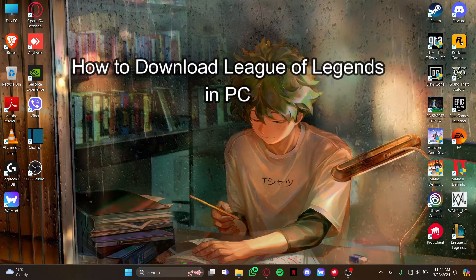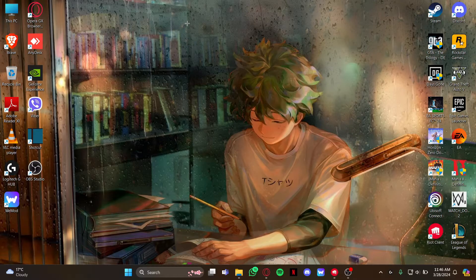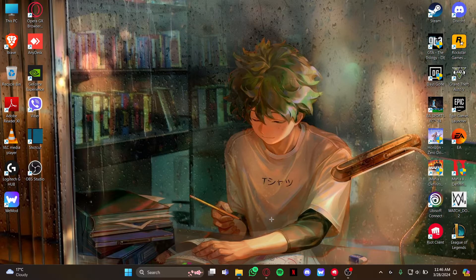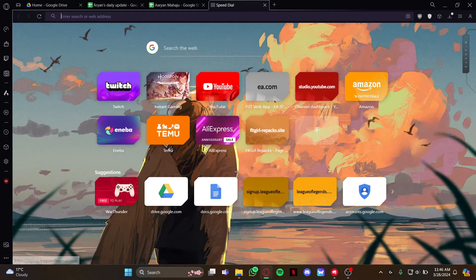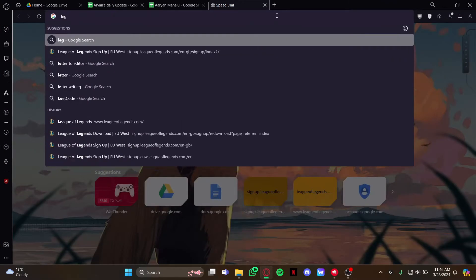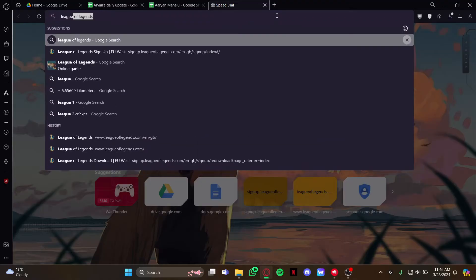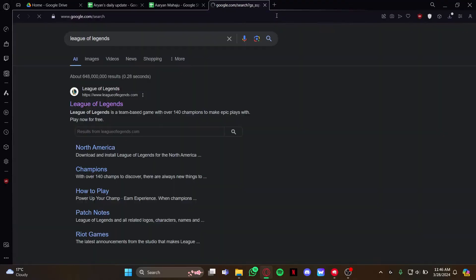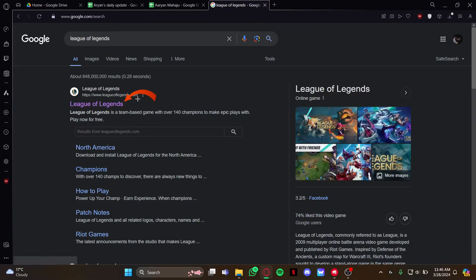Hi guys, welcome back to our channel Gaming Basics. In today's video I will be teaching you guys how to download League of Legends on your PC. First, just open your PC and open the browser that you use in your daily life. Then go to the search bar and type League of Legends and hit enter.